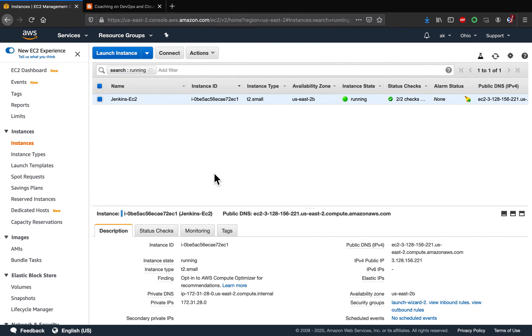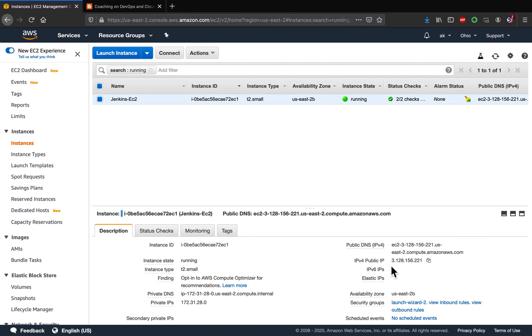So let's get started here. So this is the EC2 instance right now. It is running. It does not have elastic IP address associated with it. It just has a public IP address.